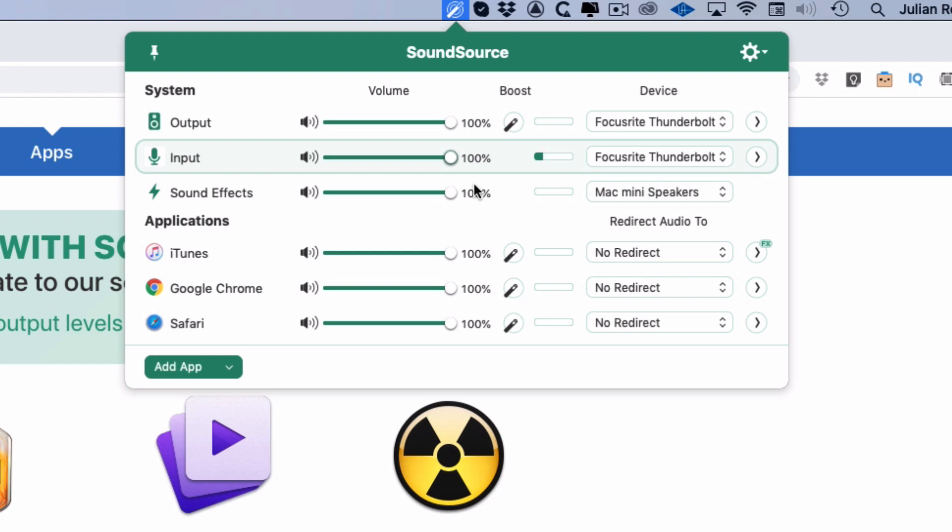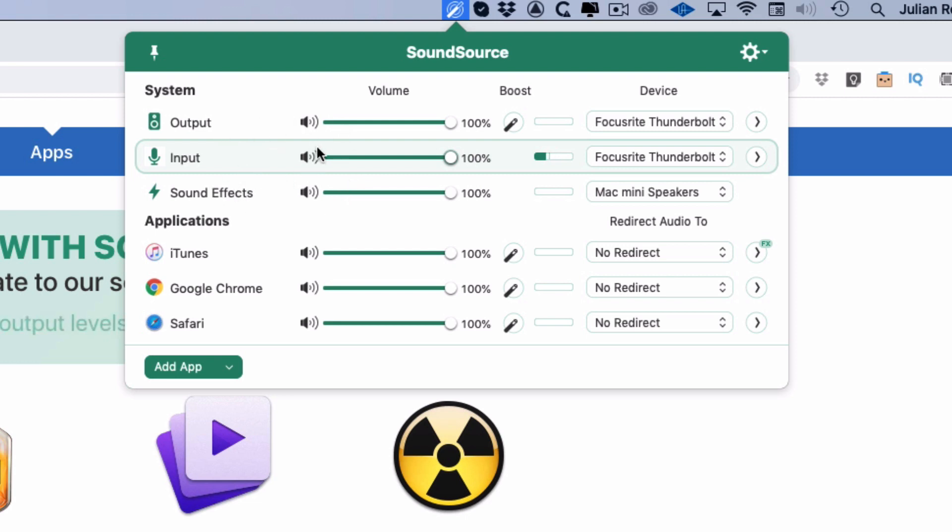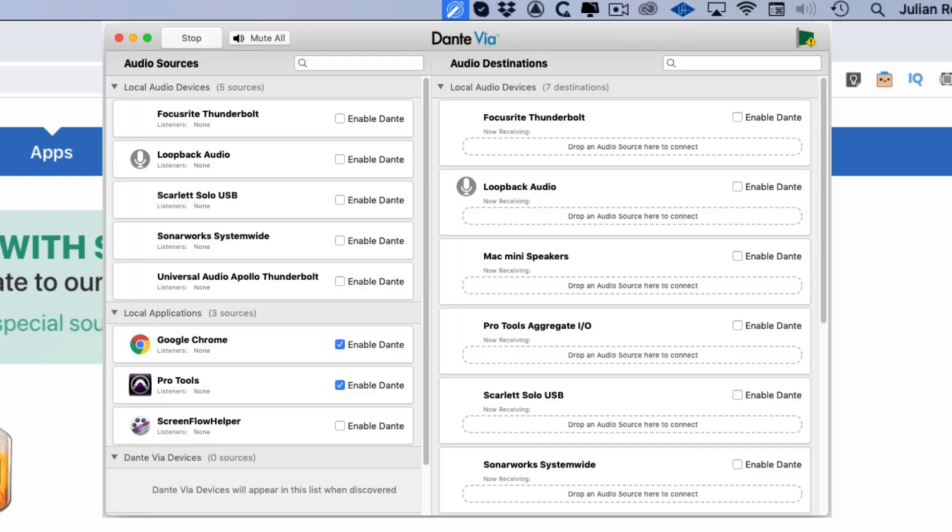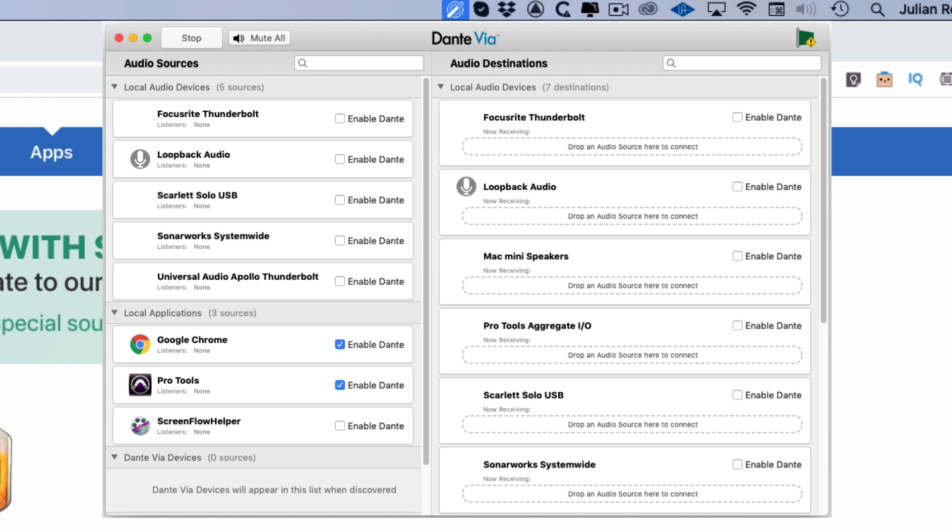So things get a lot more interesting when we get down here, because as well as having this input, output, and sound effects control that we've already got duplicated in the Sound Preferences, we've also got per-application controls. And that's really interesting. Now in the past what I've used to access that kind of functionality is Dante Via, which is a little bit like using a sledgehammer to crack a nut, just because if you're not using all of the Dante part of Dante Via, you're kind of—yeah, it's sort of the wrong tool. But you can—that is quite a good way of doing this, but this is a lot better.